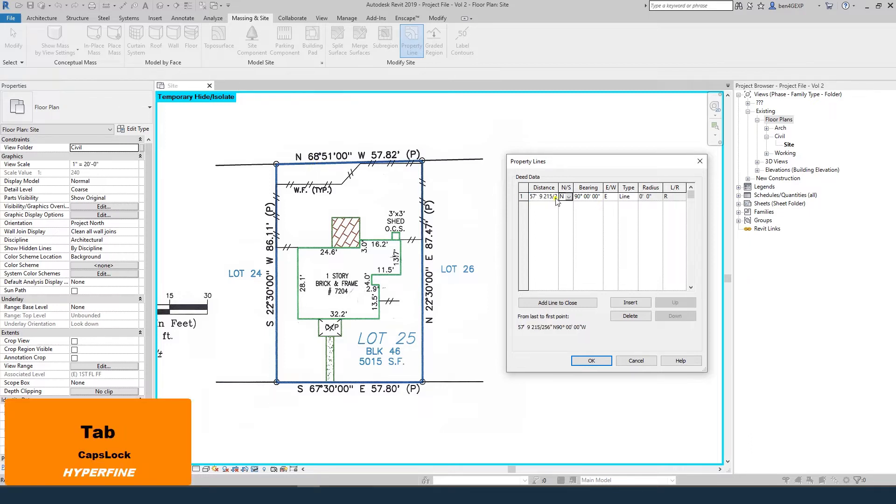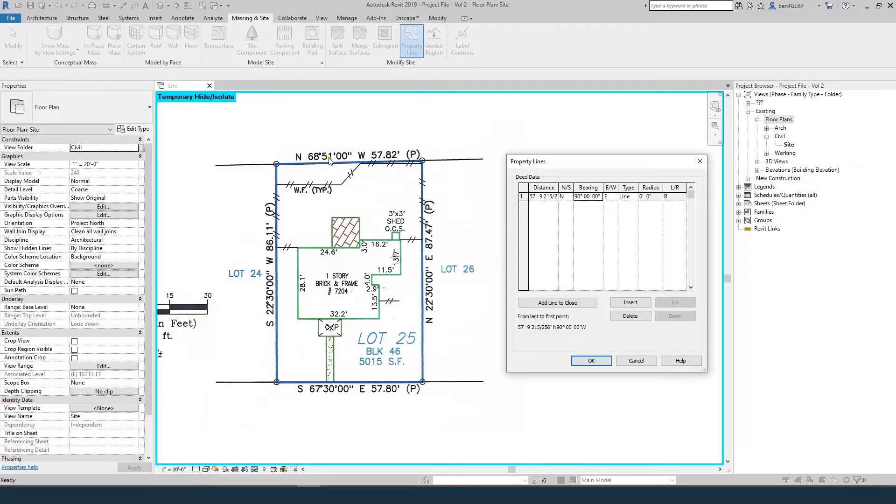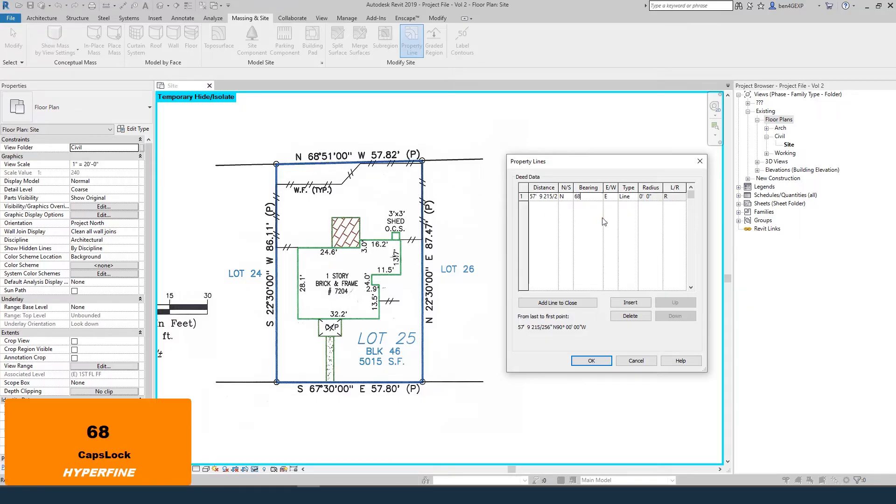It's 57.82, heading north, rotating 68 degrees, 51 minutes, 0 seconds to the west. We can just do 68 space 51 west, then continue around.